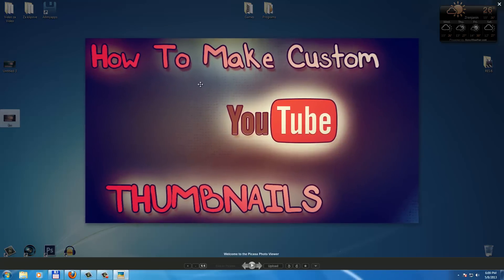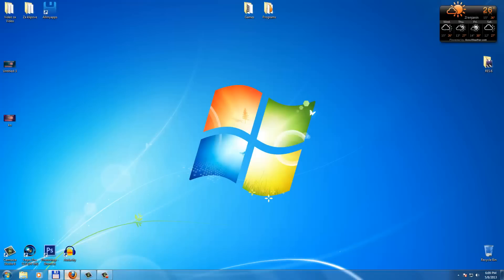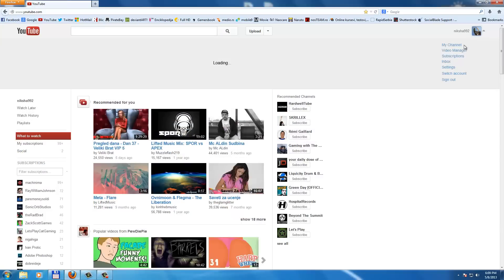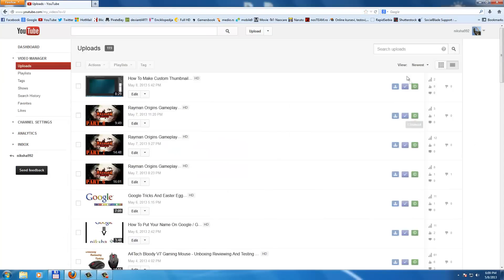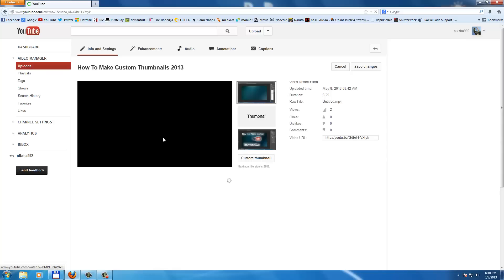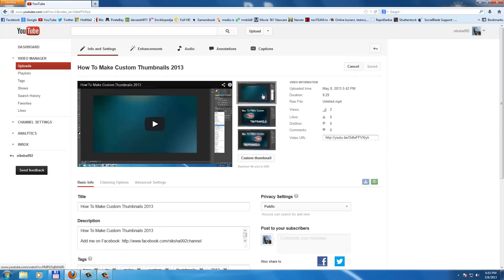And now we want to go on your YouTube channel, go to video manager and go to edit. For example, if we want to put a thumbnail on how to make a custom thumbnail, go to edit.